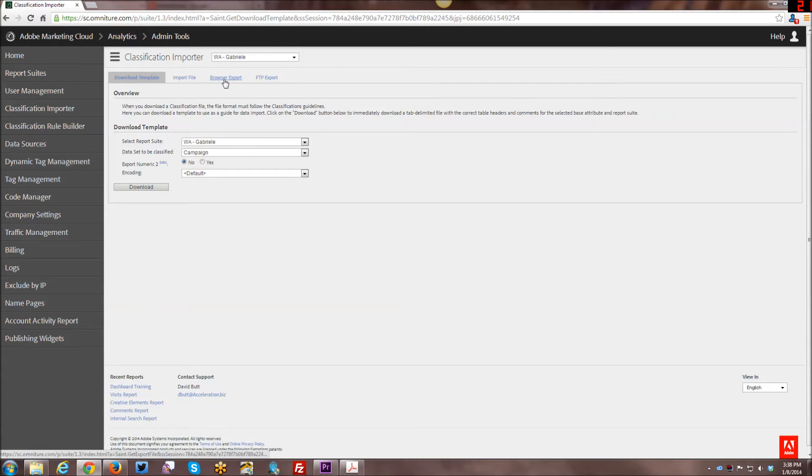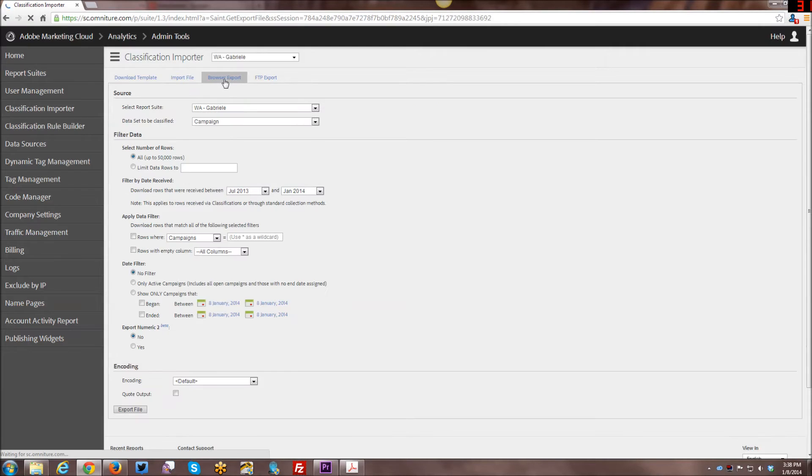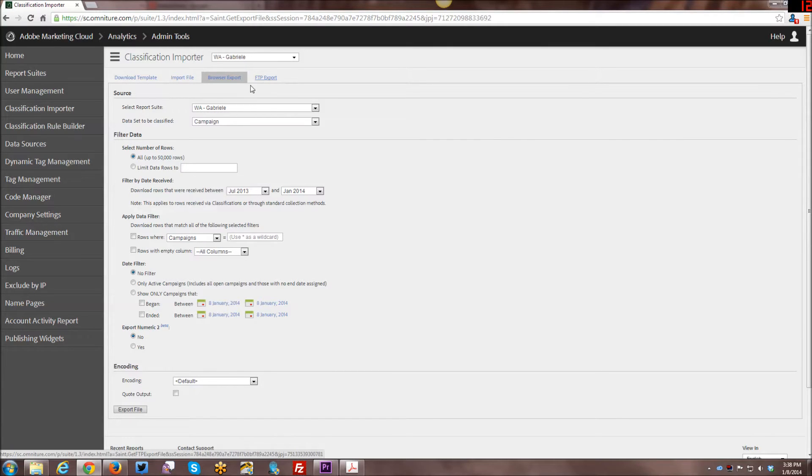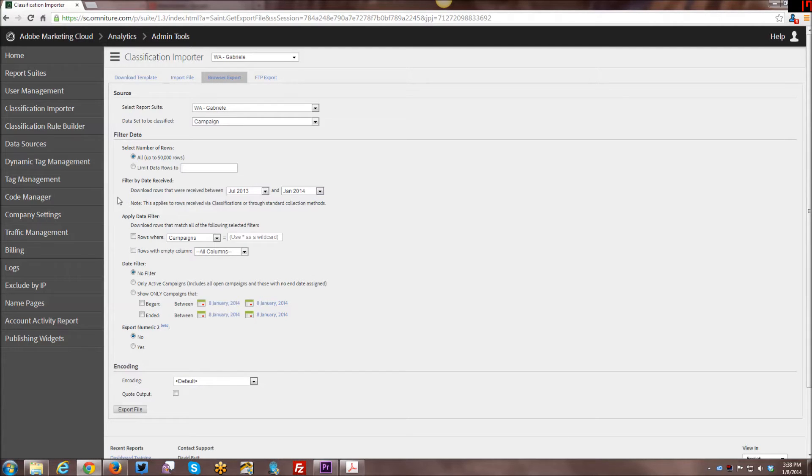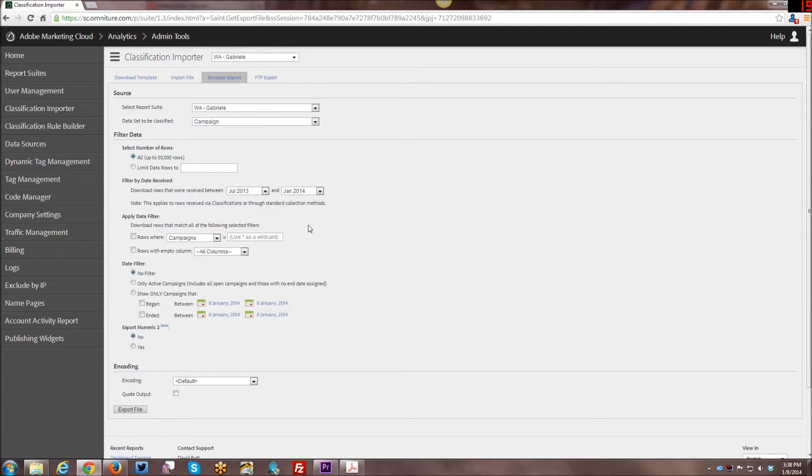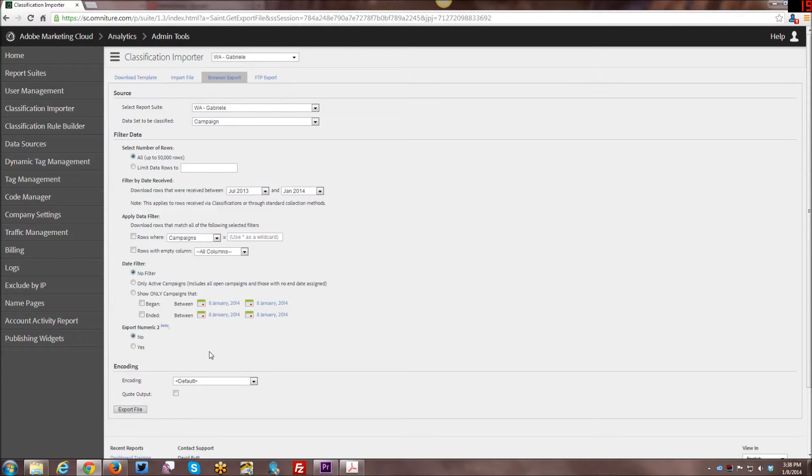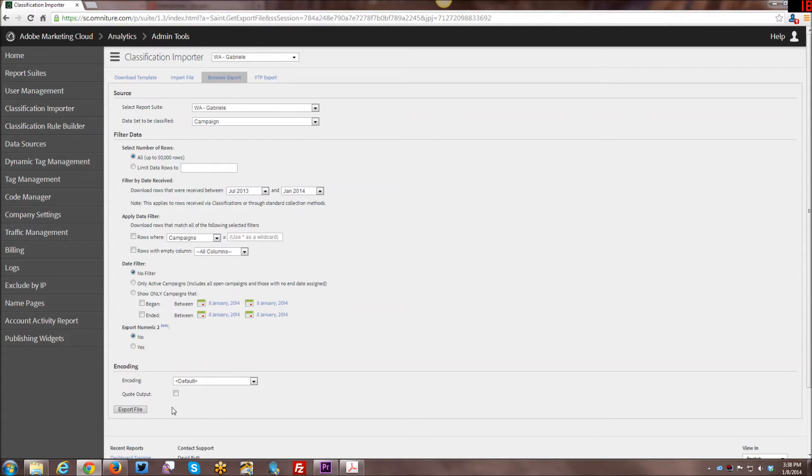However, I already have created one. So if I want to go back and edit the classifications, then I would want to go through. And you can either do browser export or FTP export. Personally, I prefer the browser export. It's easier. And you just kind of go through all of the options in here in terms of date filters and whatever options that you decide that you want in terms of the actual tab delimited file that you want to export. And then you click export file.